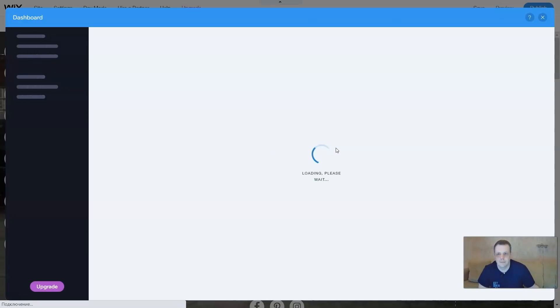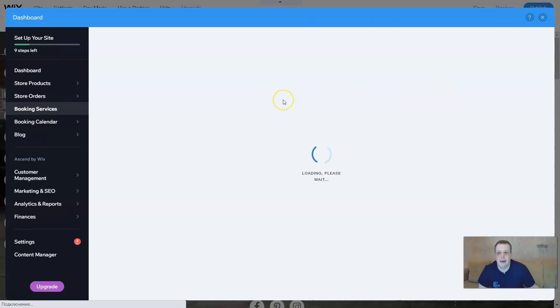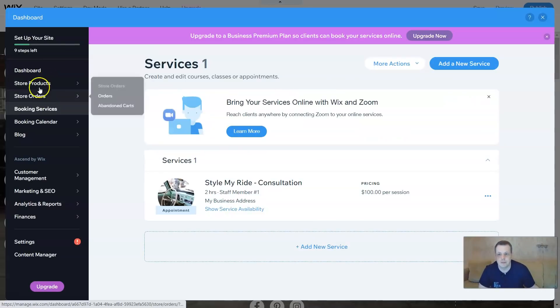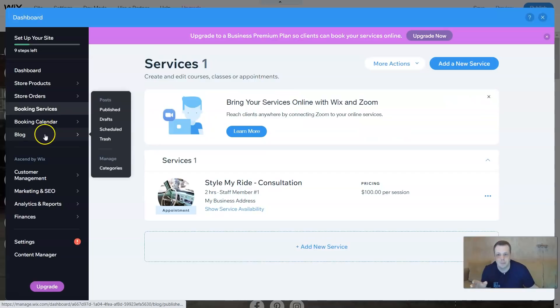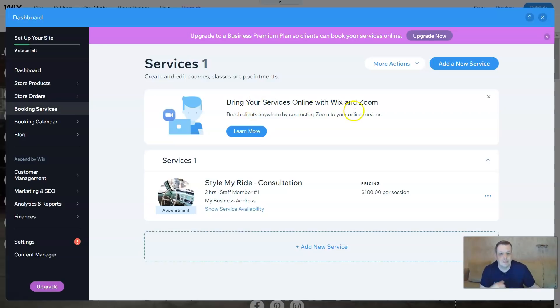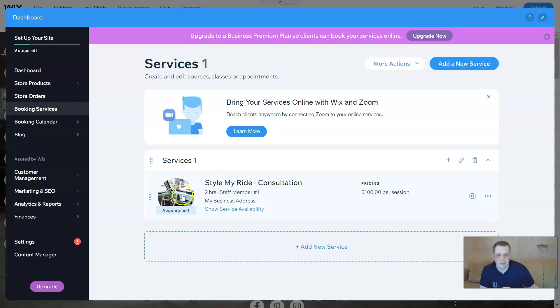So let's click on manage services. It's going to take us back to our dashboard. You remember that awesome dashboard, right - the store products, store orders, everything, your blog that we added last time? Well you're gonna find your booking services here as well. Bring your services online with Wix and Zoom. Services will install my ride. Here it's already preset for you - of course if you want to change it, you can.